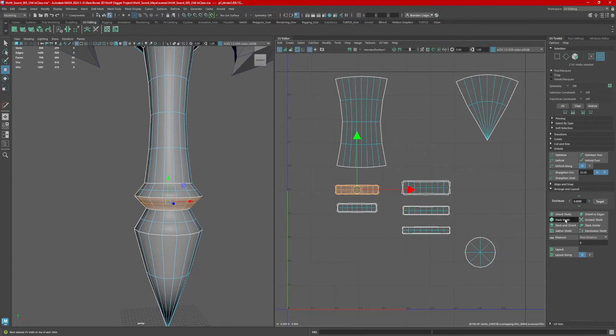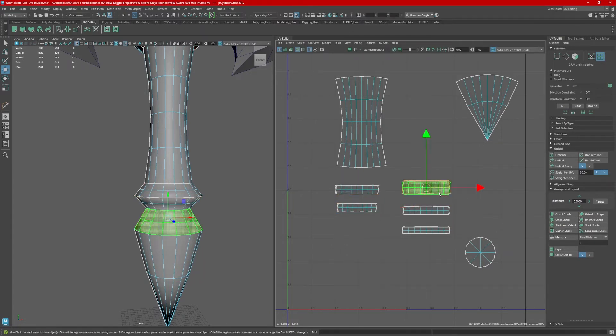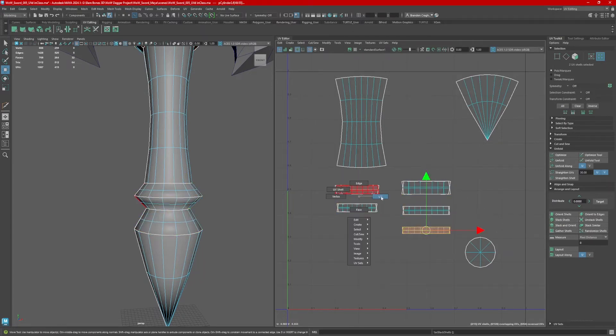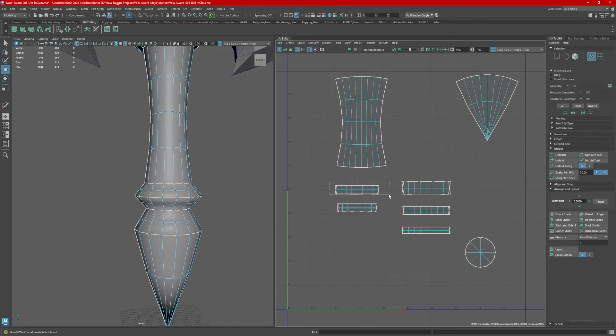Restack each shell group. Go to UV mode, select UVs, select straighten UVs.